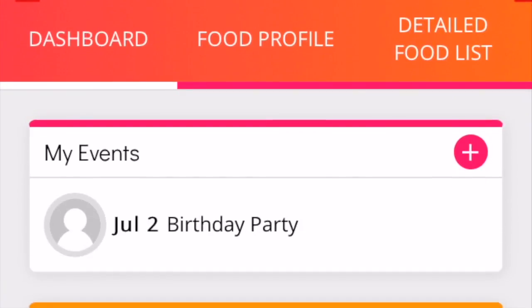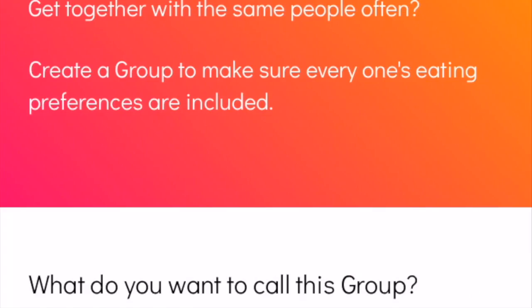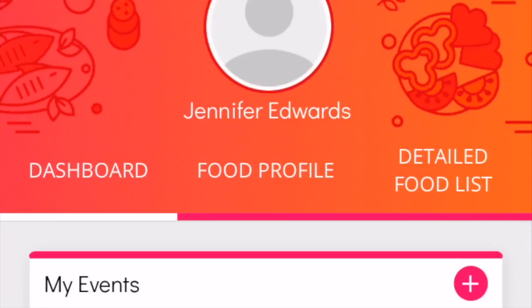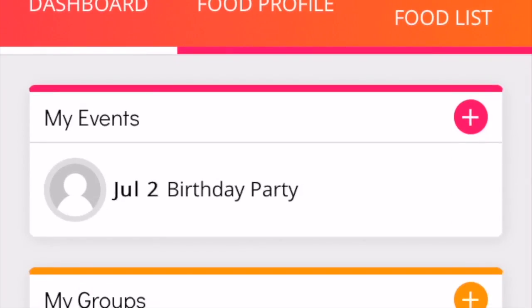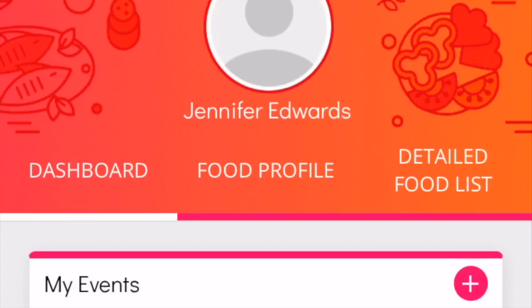Then it has my groups — those are groups of people that you're going to get together with often, so you can know the food properties. Also your family members — especially for Thanksgiving, Christmas, things of that nature, that's important as well. And then my directory — those are all of my contacts that I want to add over to Selectivore.